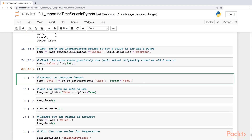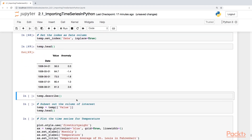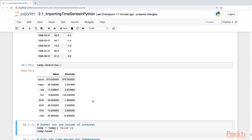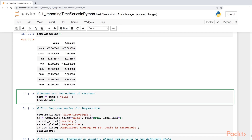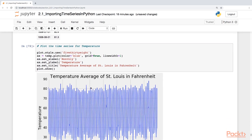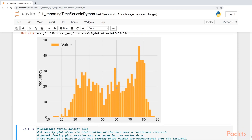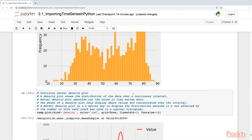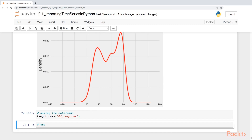We can now move forward. We'll convert to datetime, set the index to the date column, and look at the data frame and its descriptive statistics. Let's subset the column of interest, plot the time series, plot the frequency of counts with 55 bins, calculate the kernel density plot, and save the data frame. Those are the five examples for this section on importing time series data sets in Python.